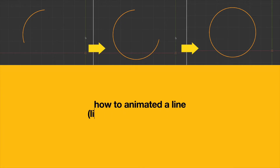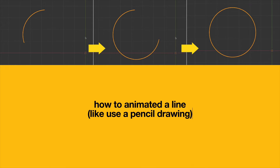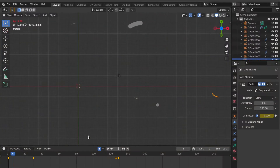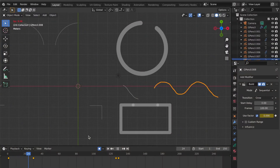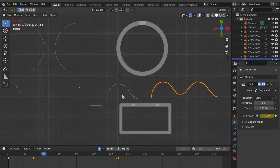How to animate a line like a pencil drawing. This video will show you how to make these animations. Let's start.